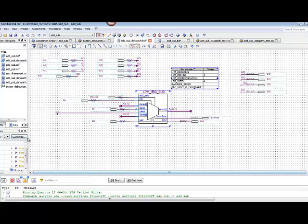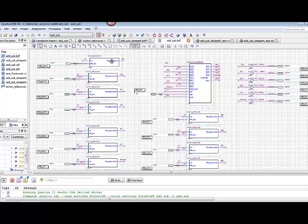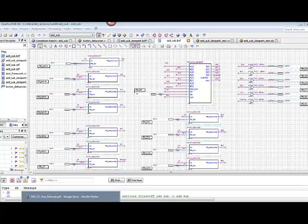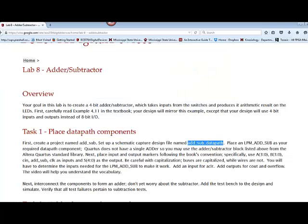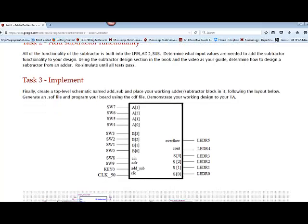After you've done that, go ahead and create a higher level using the debouncers for the switches. You can check out the lab assignment to determine what the pin assignments and the naming conventions are for the lab.